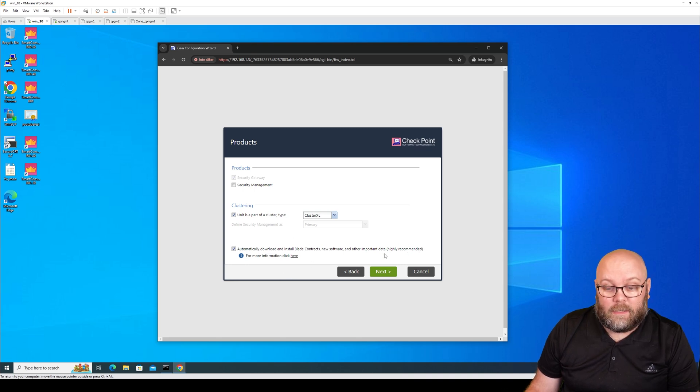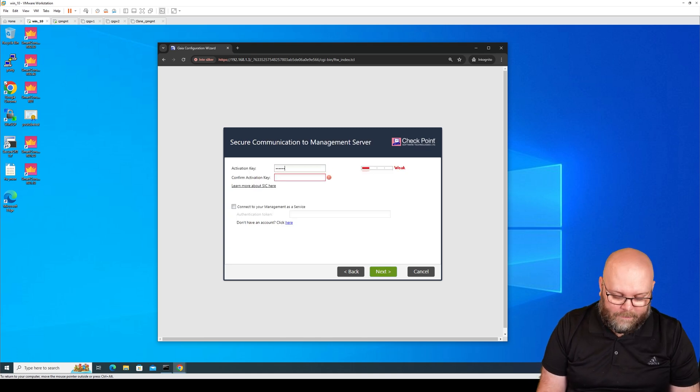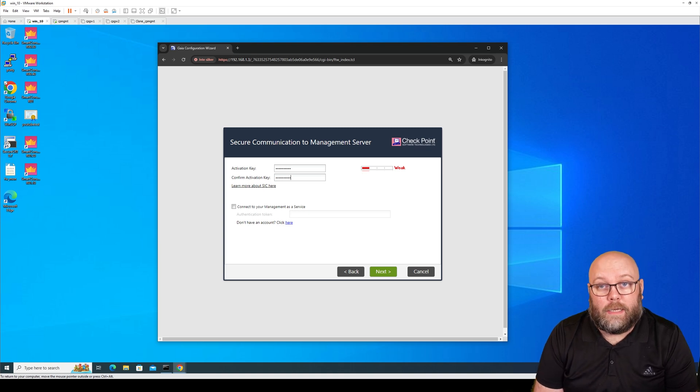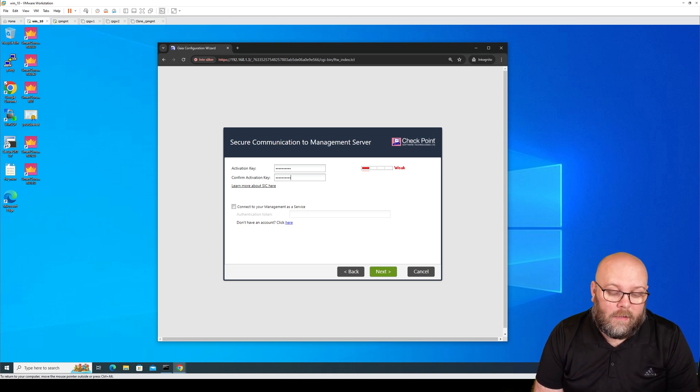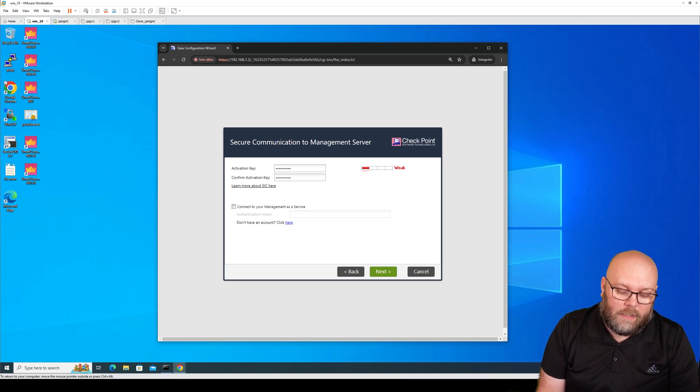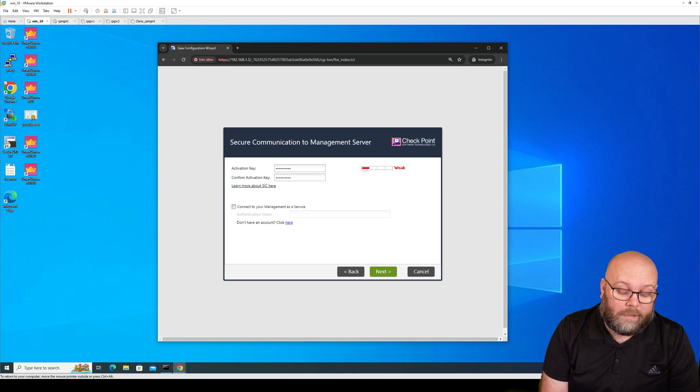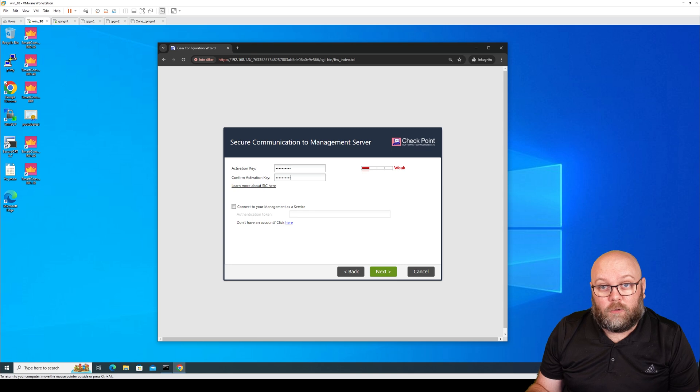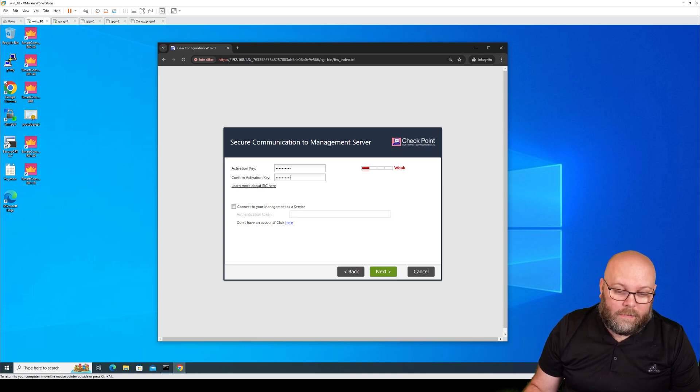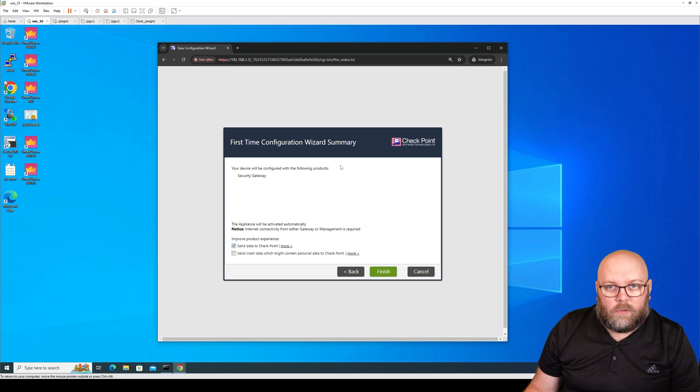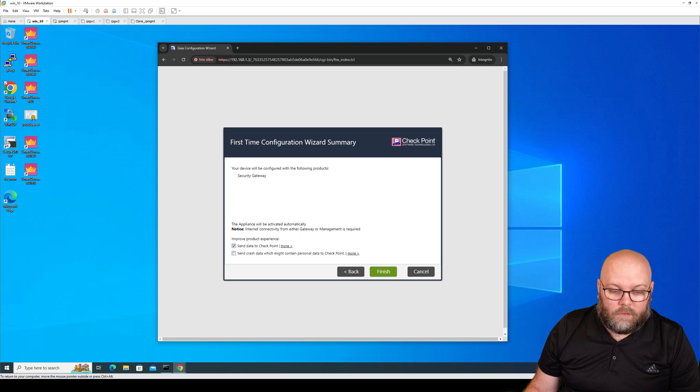SIC is the one-time password that you use to connect the management station to the security gateway, or to the firewall. Remember, you're controlling the firewall from the security management server, so you're putting all the configurations such as firewall rules within Smart Console that is on your security management server, and then you push it to your gateway. So when we have done this first time wizard, we'll still need to connect it to the security management server, and that's why we have the SIC. This you can remove if you don't want to send data to Checkpoint.